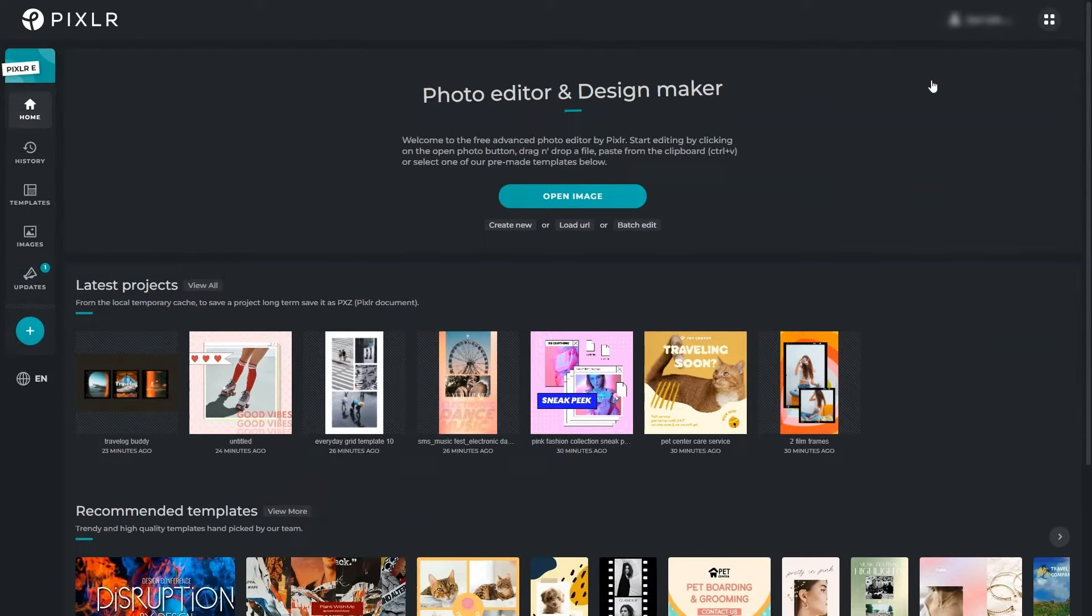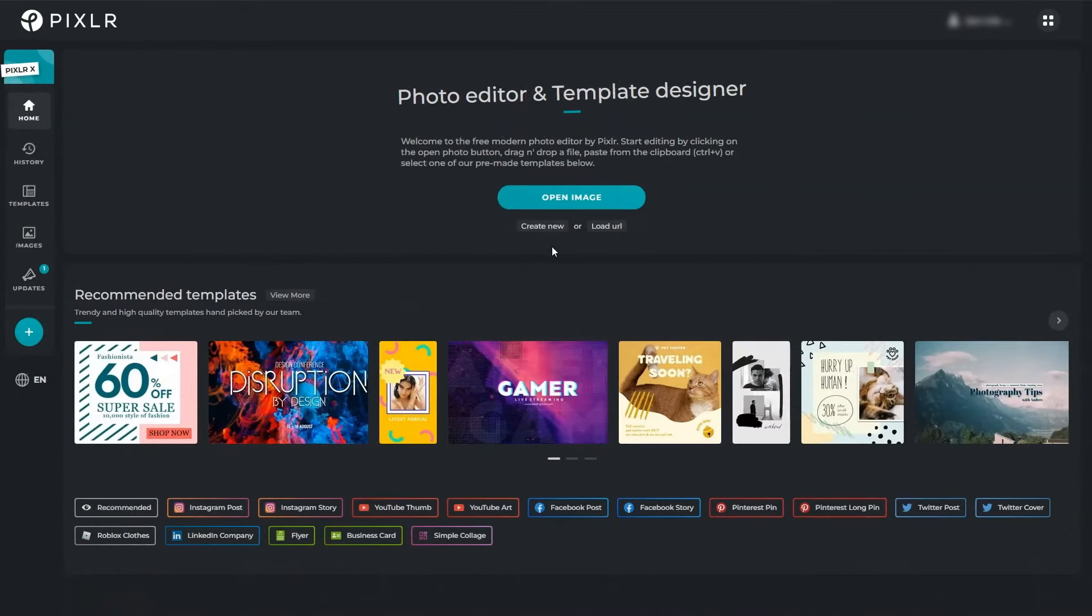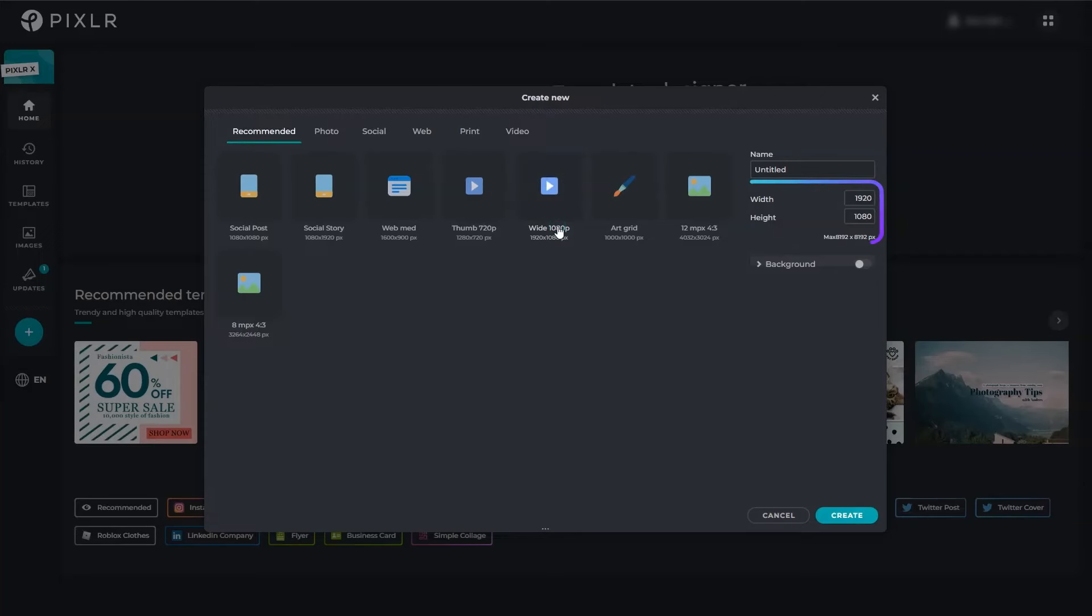Now that you're familiar with the dashboard let's proceed to the basics creating a new project. A new document means working on a blank canvas and adding images, text or elements as you go. From the pop-up menu enter the width and height for your new document.